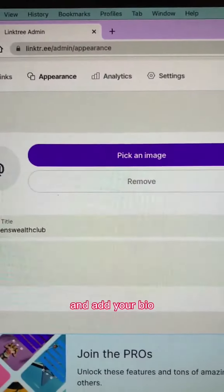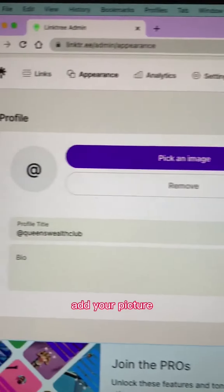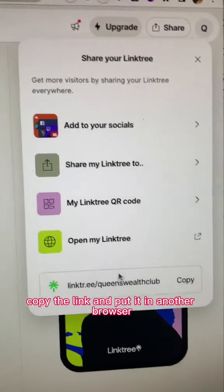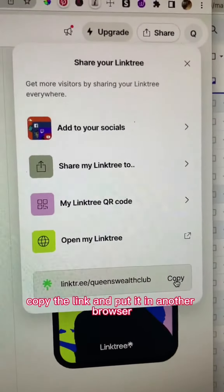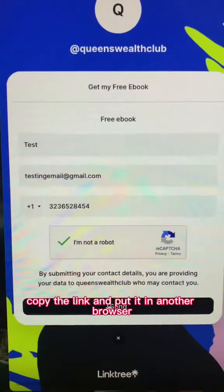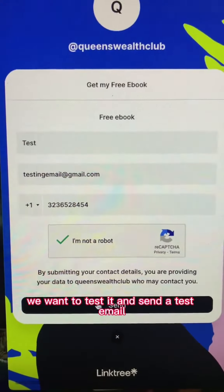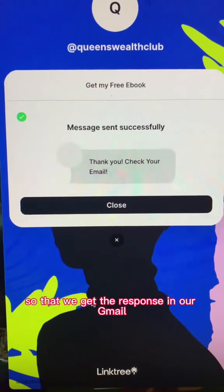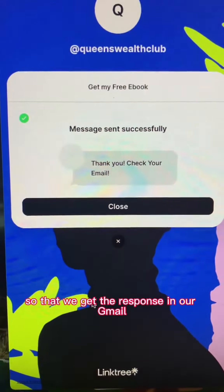Add your bio, add your picture. Go over to Share, copy the link and put it in another browser. We want to test it and send a test email so that we get the response in our Gmail.